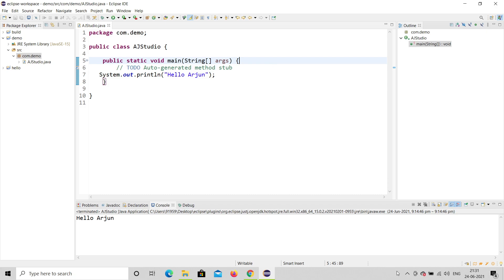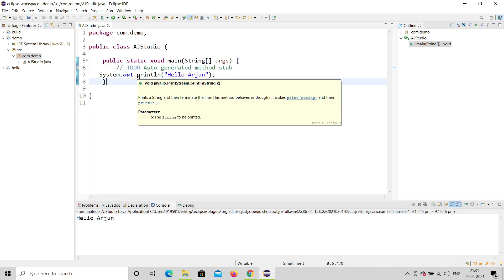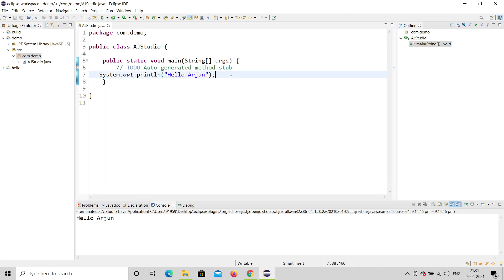Hello, welcome to my channel AG Studio. Today we are going to discuss inheritance. In the previous program we saw how to print a name using Eclipse, which is the best tool for coding. I'm going to demonstrate an example for inheritance.